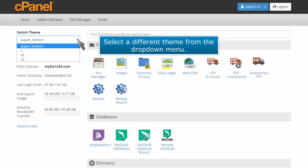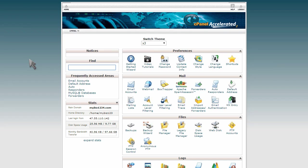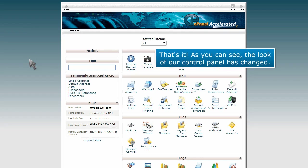Select a different theme from the drop-down menu. That's it! As you can see, the look of our control panel has changed.